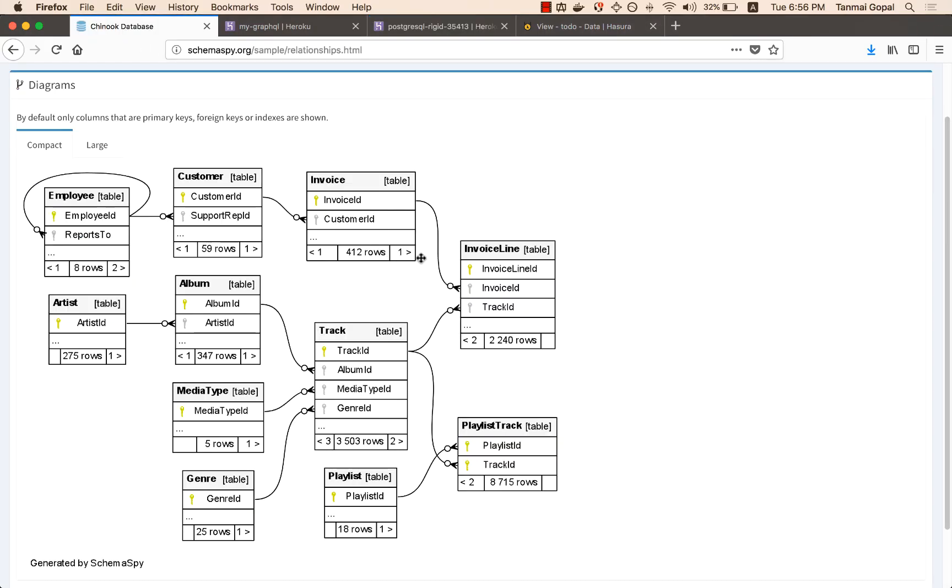This is called the Chinook database that's often used for benchmarking or trying a database out. It has albums, artists, tracks, and that's the data that I'm importing right now.